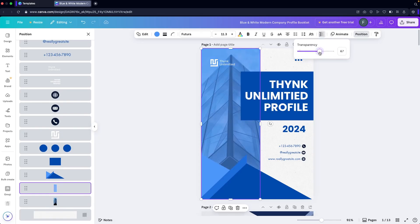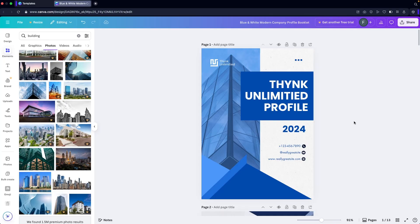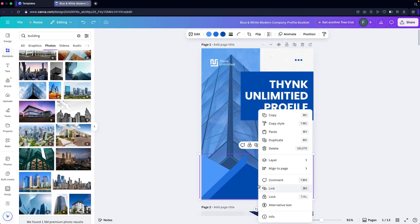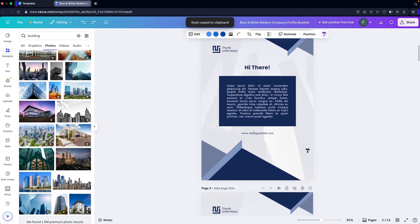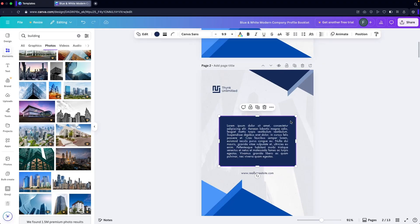Now go into Transparency and decrease the value to about 50% — now we're matching the theme of the booklet. We can simply copy the style: click 'Copy Style' and apply it to the other boxes as well.